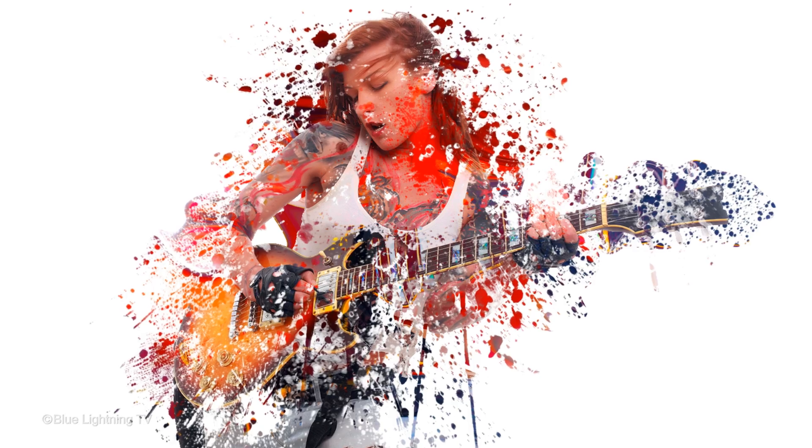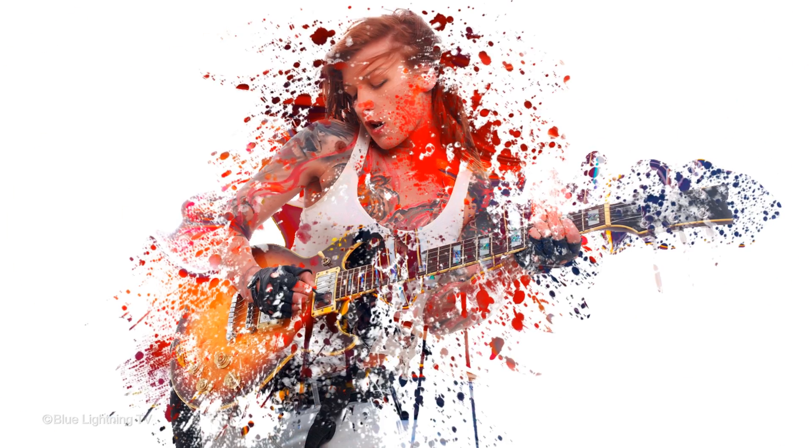Hi. This is Marty from Blue Lightning TV. I'm going to show you how to create a powerful dispersion splatter effect from a photo.